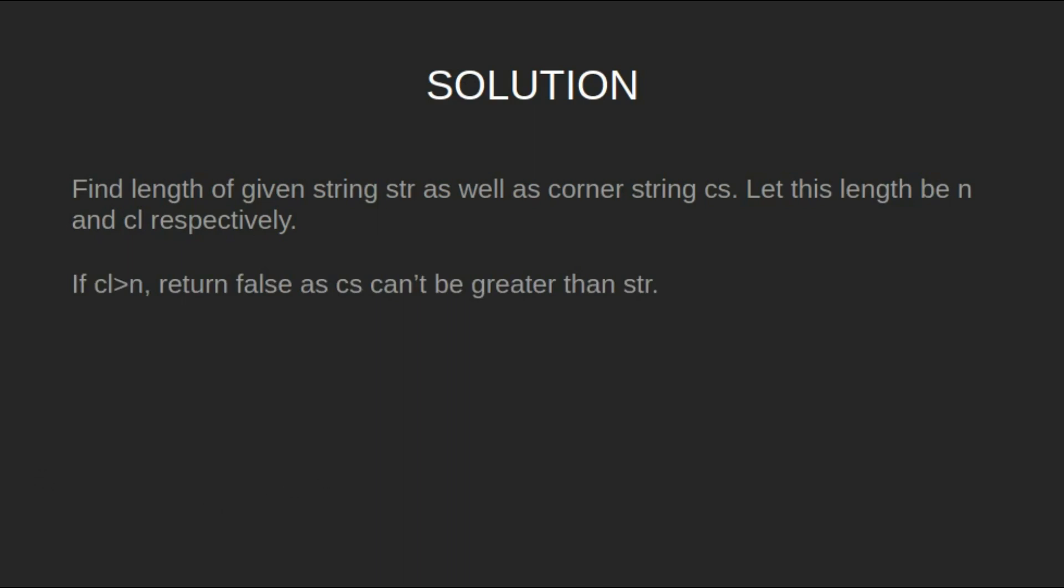If cl is greater than n, return false as cs cannot be greater than the string.